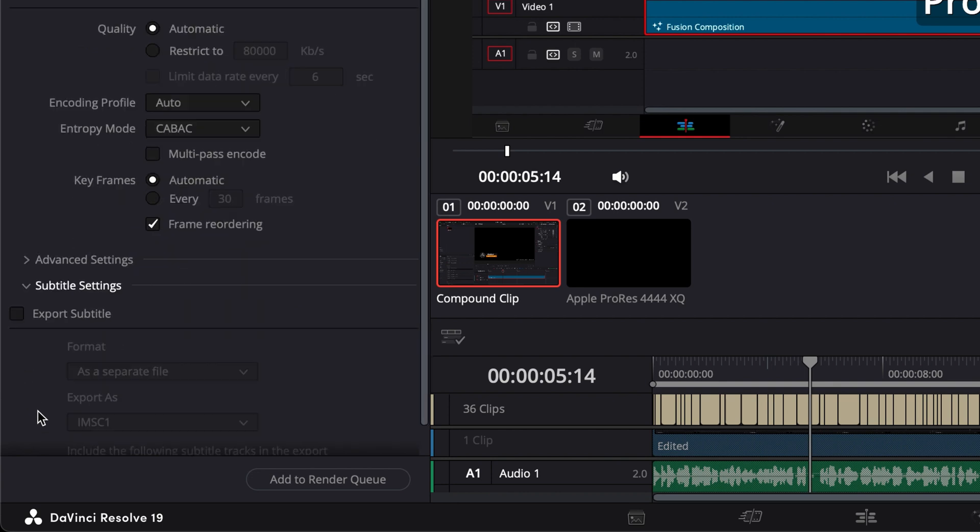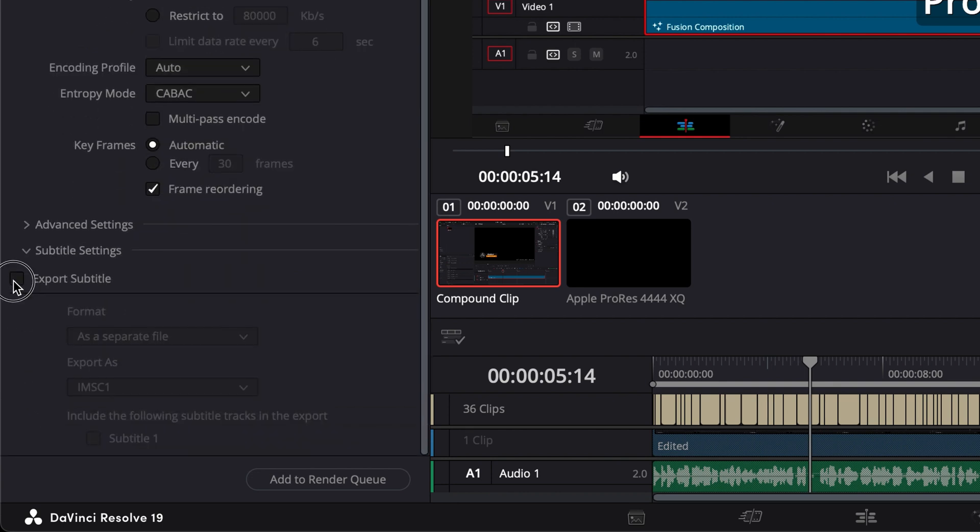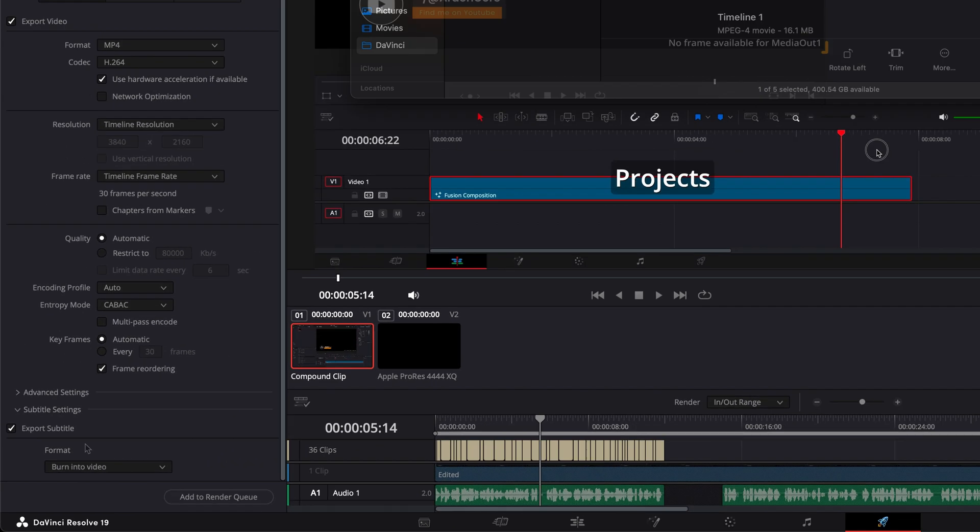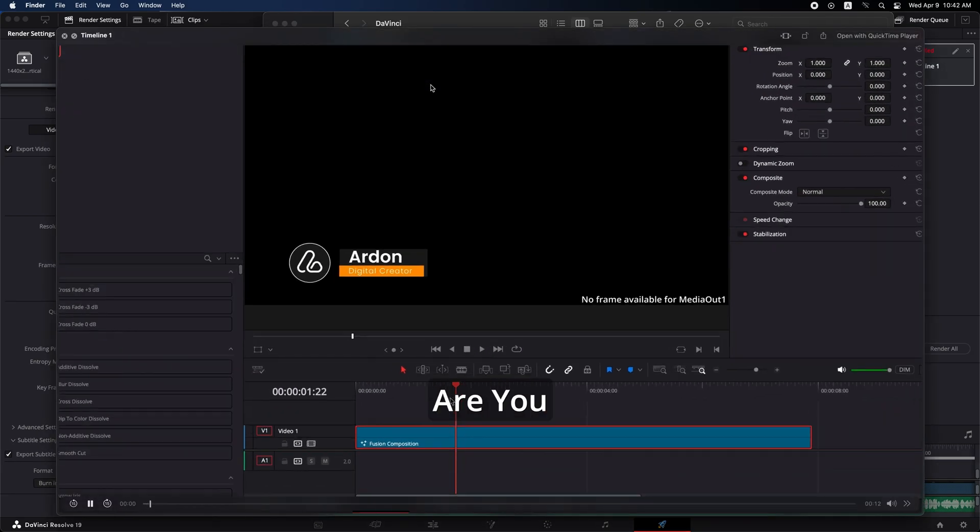In today's video, I'll show you step-by-step how to make sure your subtitles are correctly included in your final export.